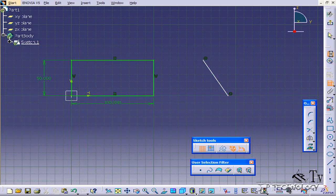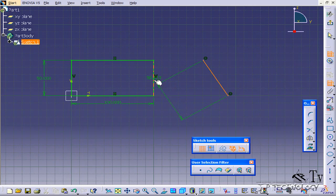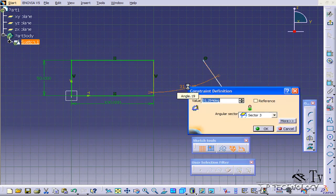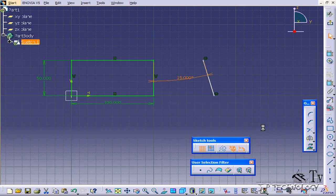So let's click Constraint, and we'll click this line and we'll click this line, and we get an angle. Now, to change it, we'll double-click on it and let's change the angle to 15 degrees. Click OK, and now we have 15.